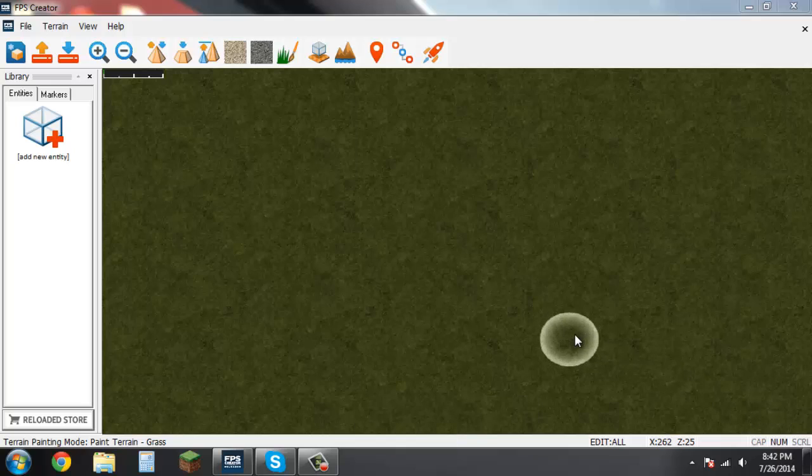Hey what is going on guys, Homeless Rider here bringing you a brand new video. In today's video I'm going to be showing you how you can make your very own high quality FPS shooter game using the program FPS Creator Reloaded.